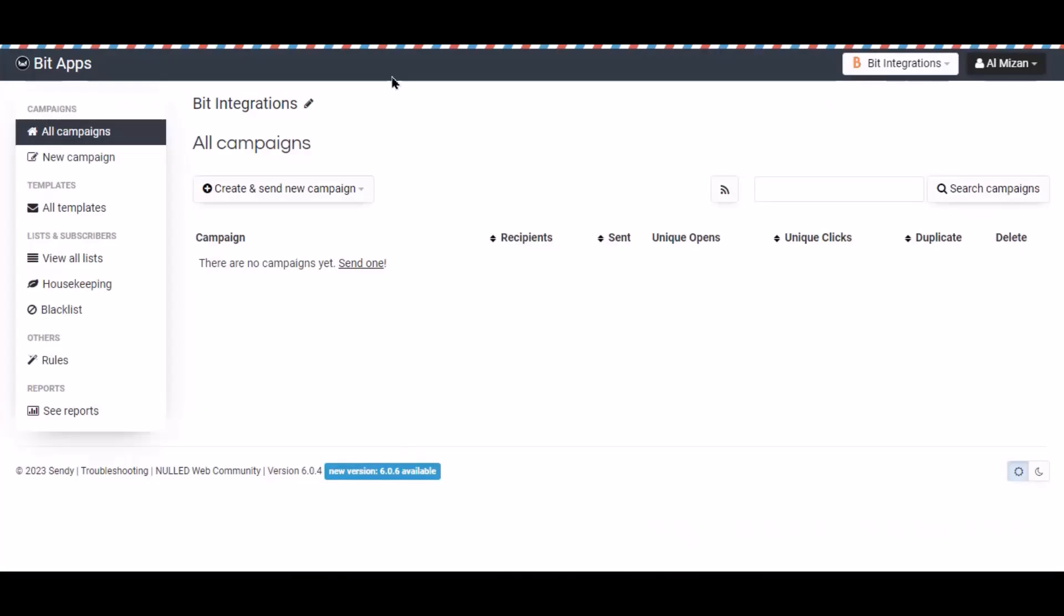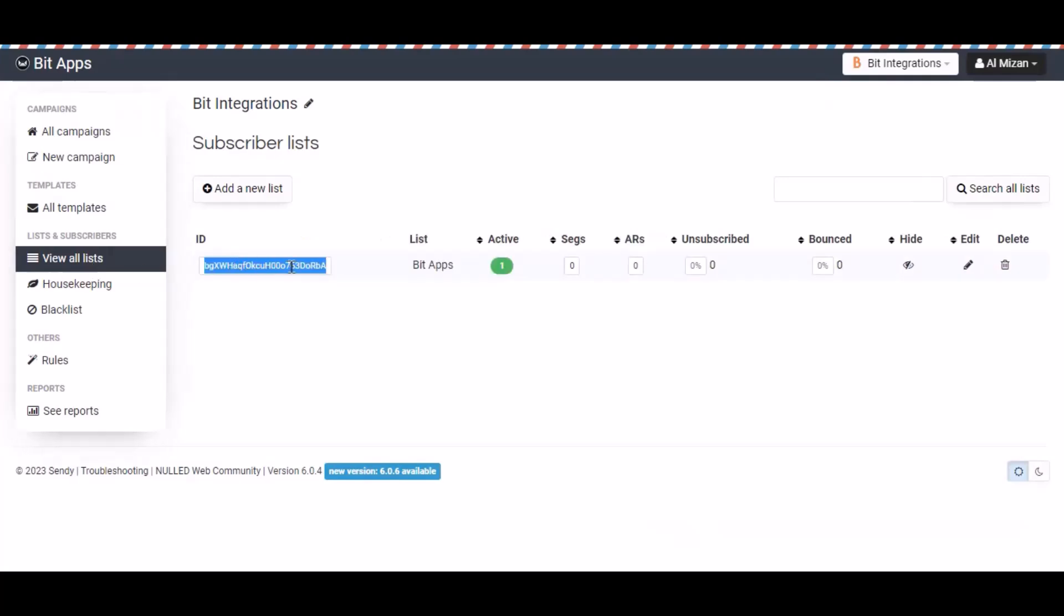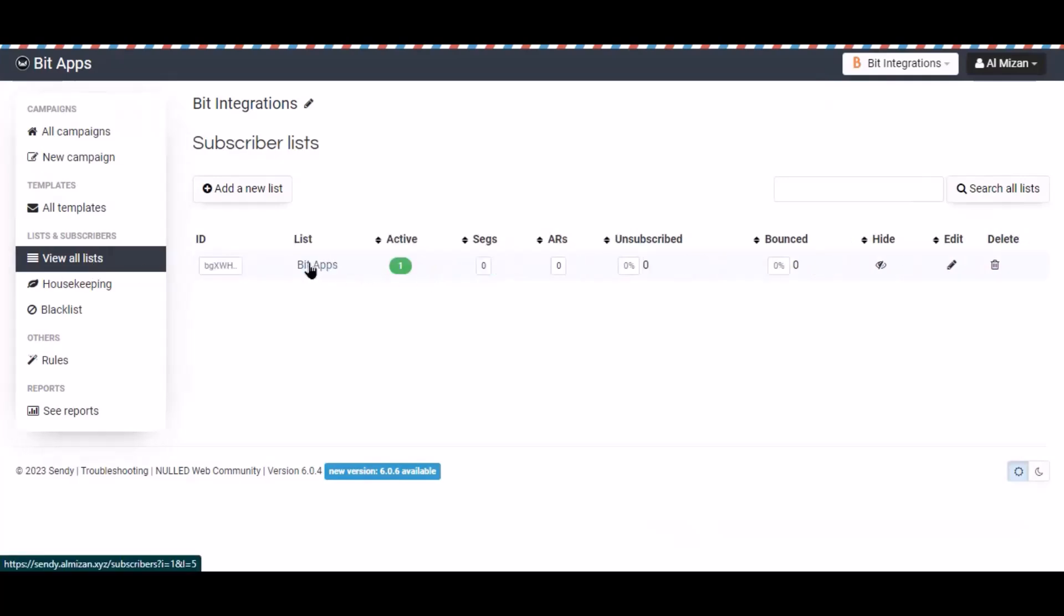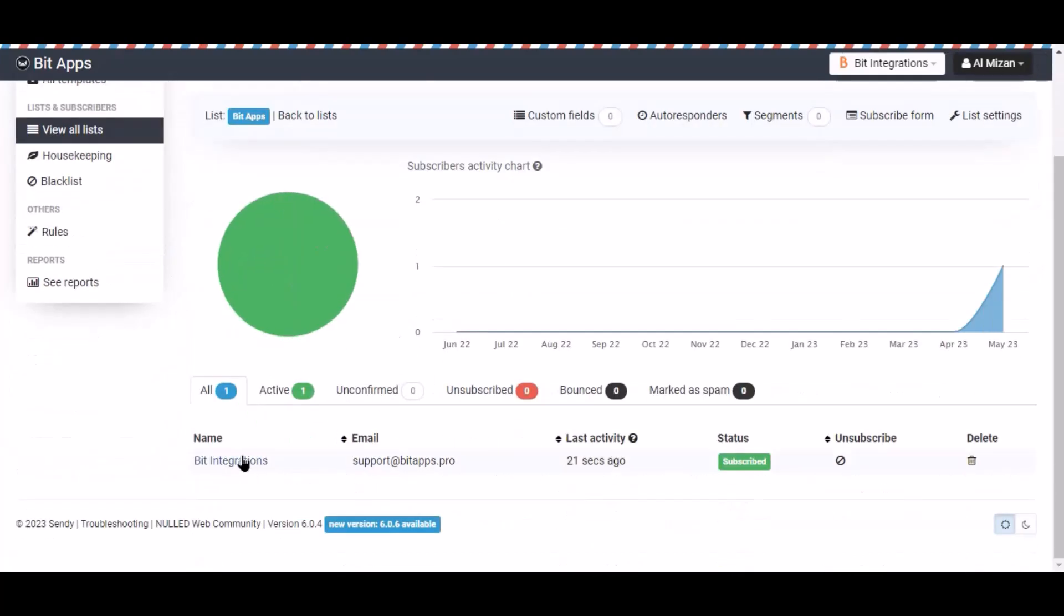Now navigate Sendy brand page and click view all list. Select the list. Here is the data that came into Sendy through the integration.